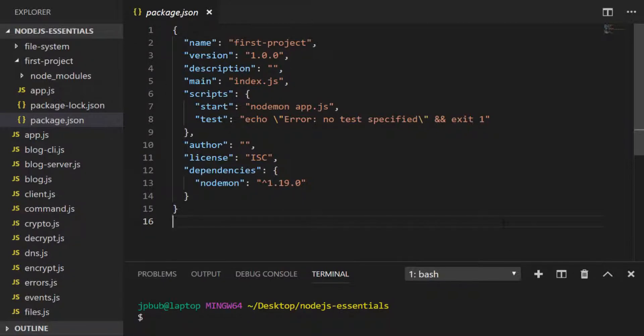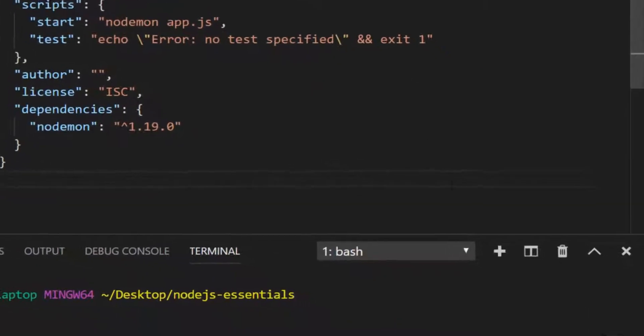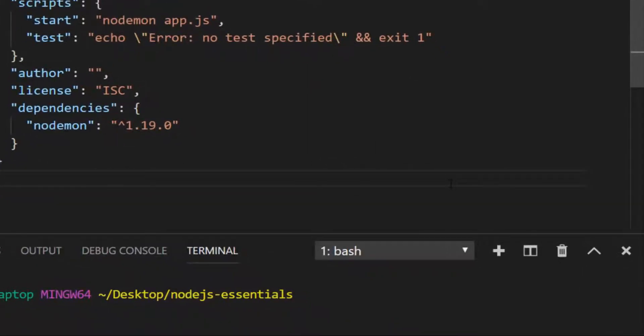In the last lesson we set up a basic project and defined its dependencies in our package.json file, and you may have noticed that the nodemon dependency that we installed is defined with a three-part number. You might have already guessed that this is the actual version of nodemon that we installed, or at least that we defined in our dependencies of our package.json file.